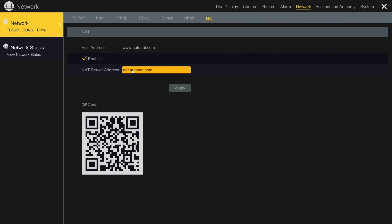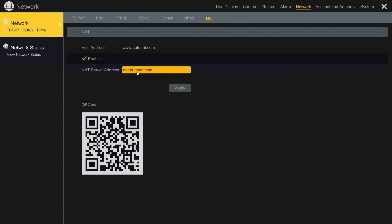You can also view it remotely on a computer just by going to this address and then typing in the serial number, which once you've done it on your mobile phone you will have the serial number on there. So very easy to view on Internet Explorer for example from a laptop.